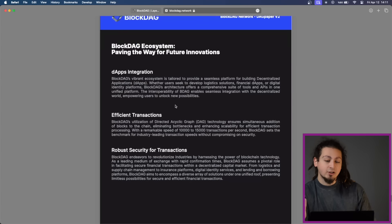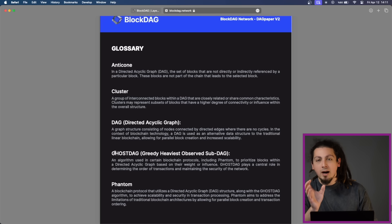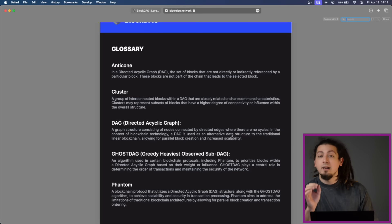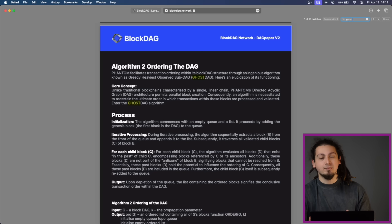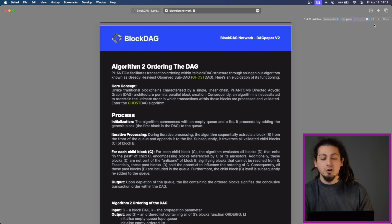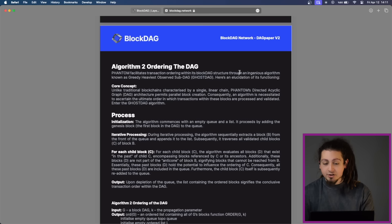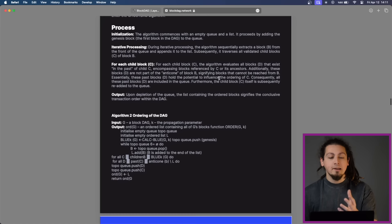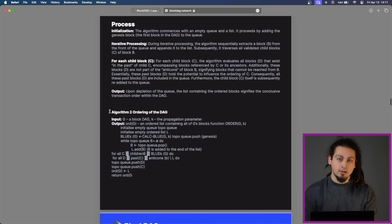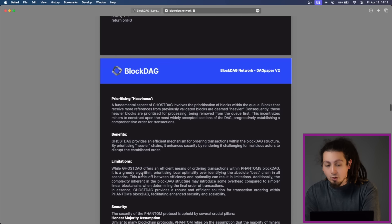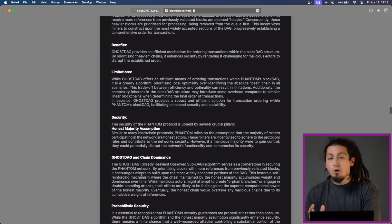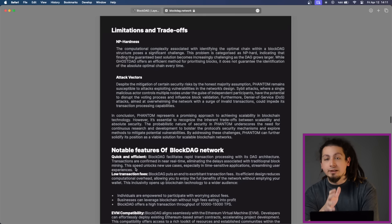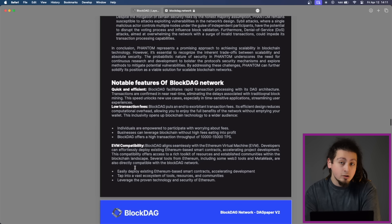The GhostDAG algorithm facilitates transaction ordering within the BlockDAG structure by prioritizing the blocks with more references from previously validated blocks. This prioritization enhances security by incentivizing miners to build on the most widely accepted selections of the DAG, ensuring chain dominance by the honest majority. In addition to its innovative algorithms, the BlockDAG network boasts several notable features that set it apart from traditional blockchain and mining networks.